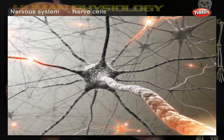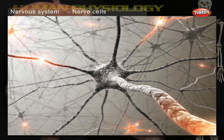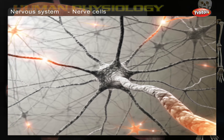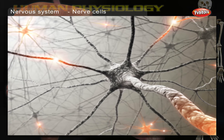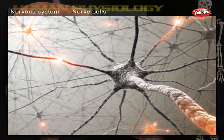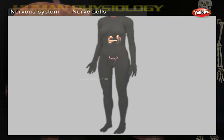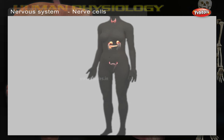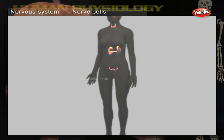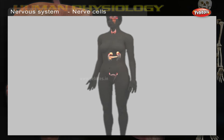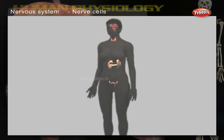These impulses travel very fast along these chains of neurons — up to 250 miles per hour. This contrasts with other systems such as the endocrine system, which may take many hours to respond with hormones.